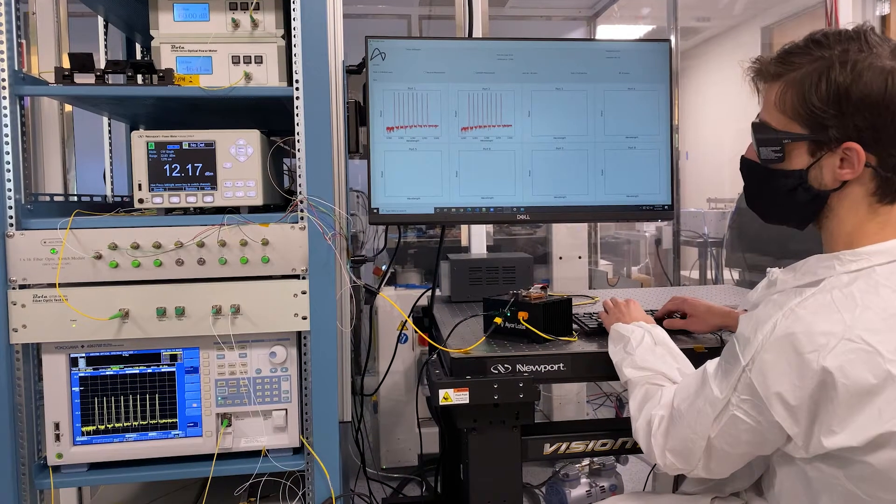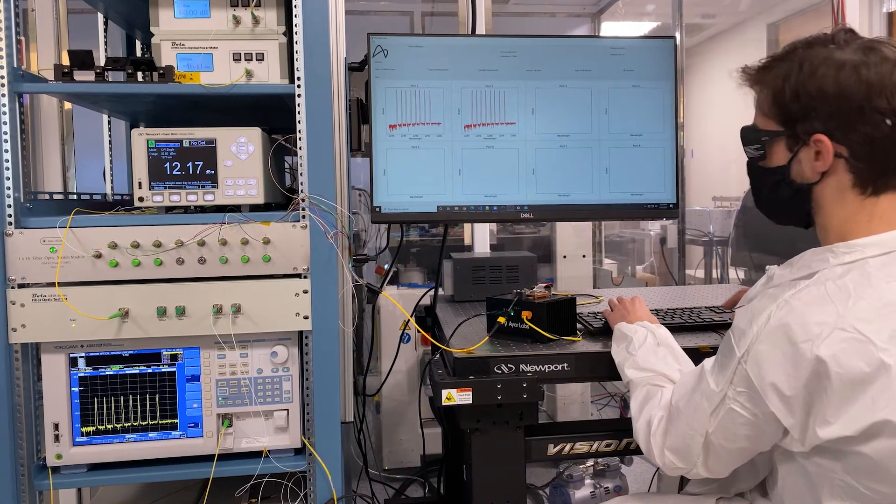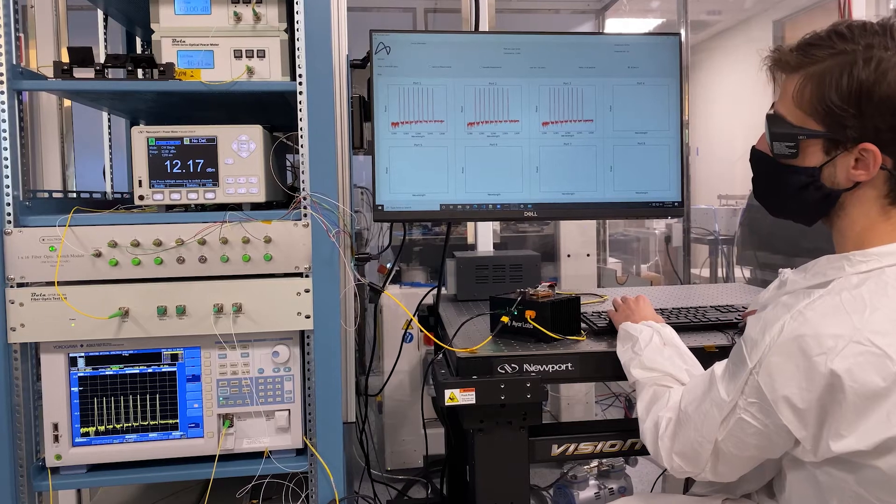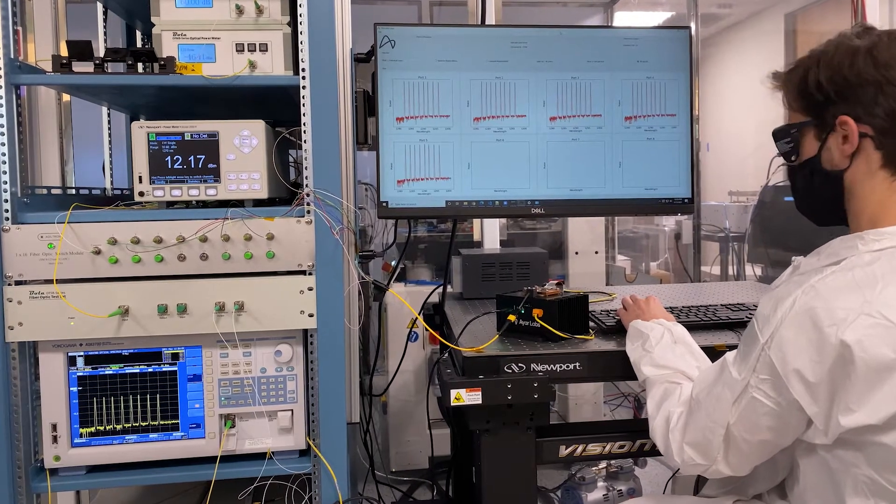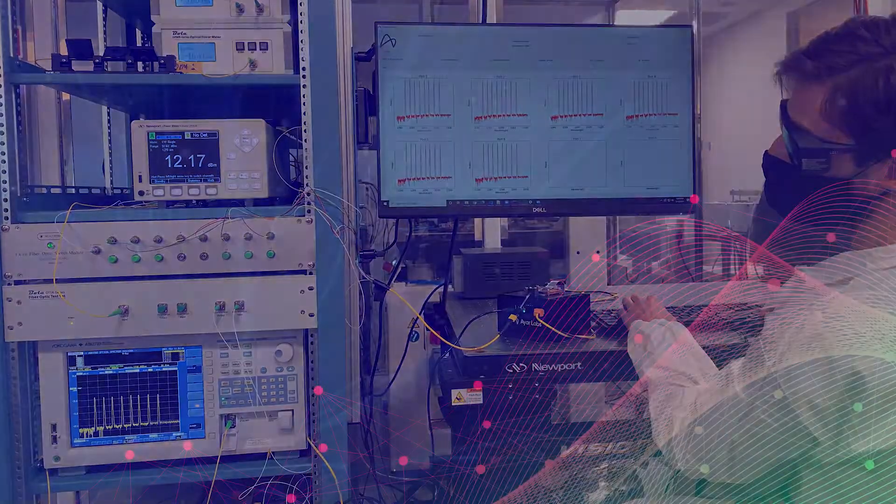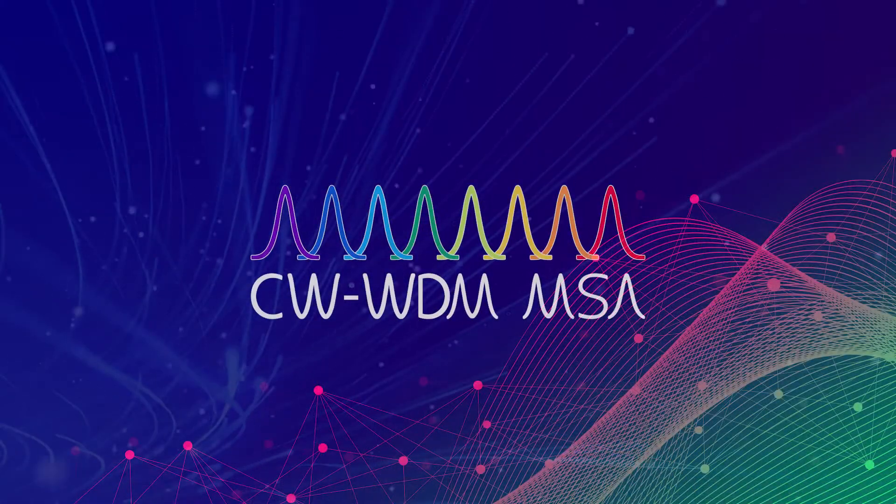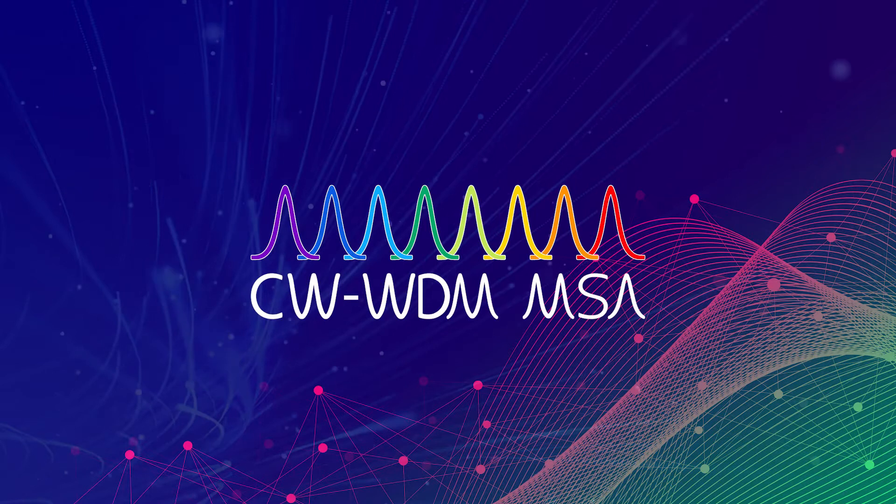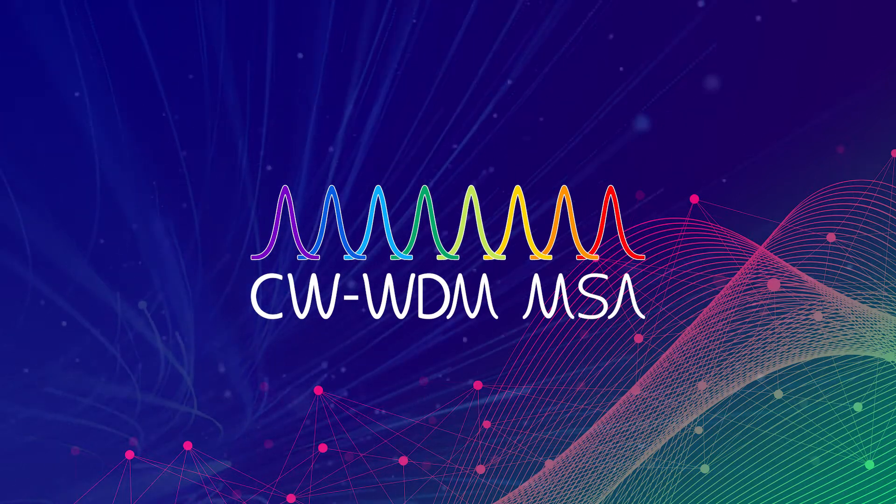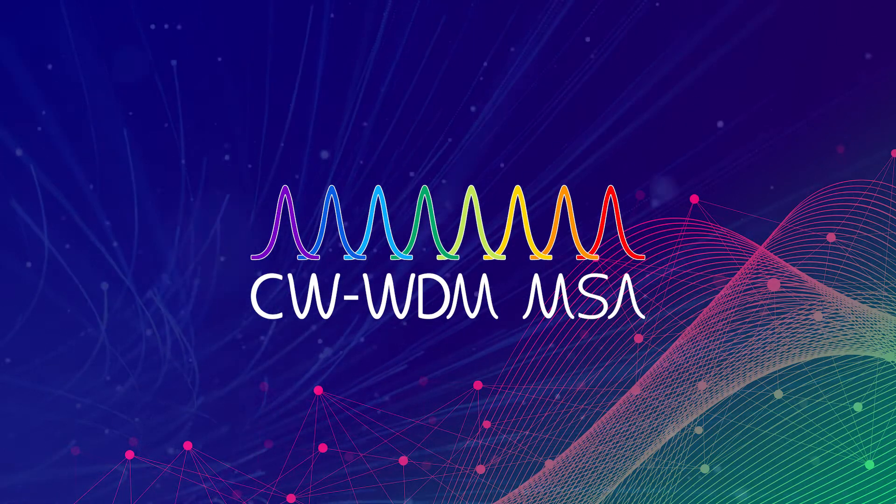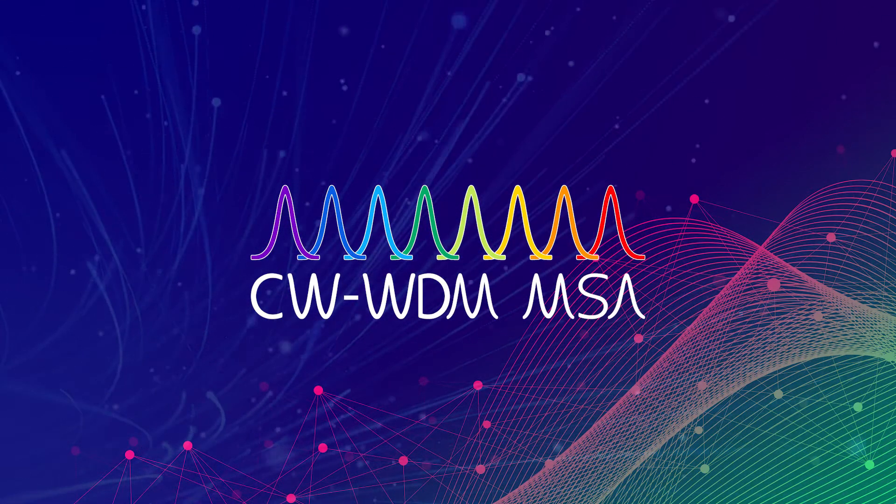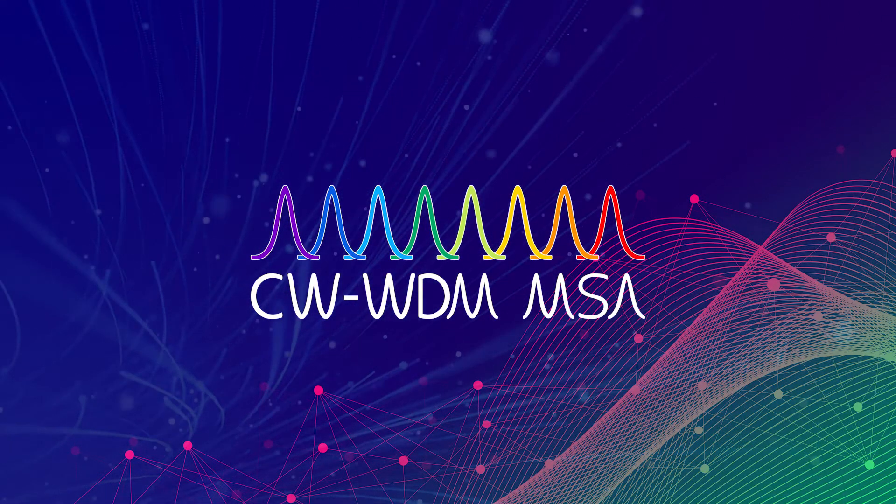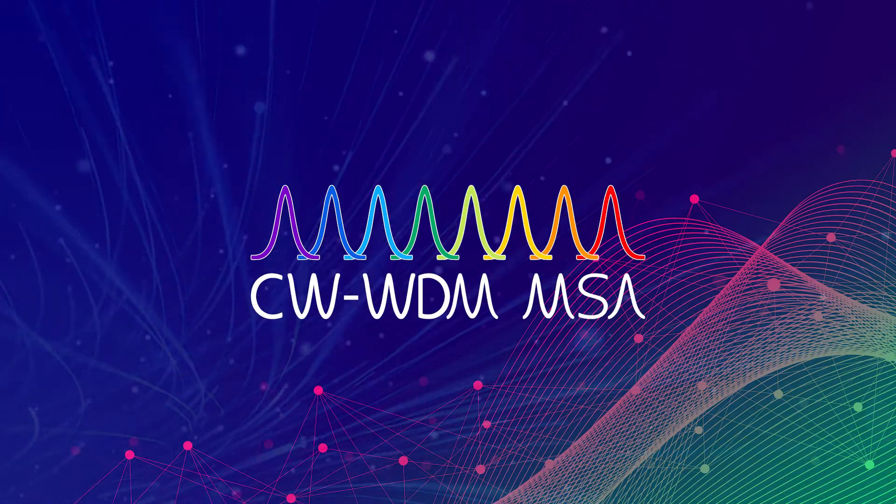Our supernova optical source has been built from the ground up with high-volume manufacturing in mind and is supported by the CWWDM multi-source specification. The CWWDM MSA is a new standard that defines wavelength grids and power levels for emerging applications such as optical computing, AI, and co-packaged optics.